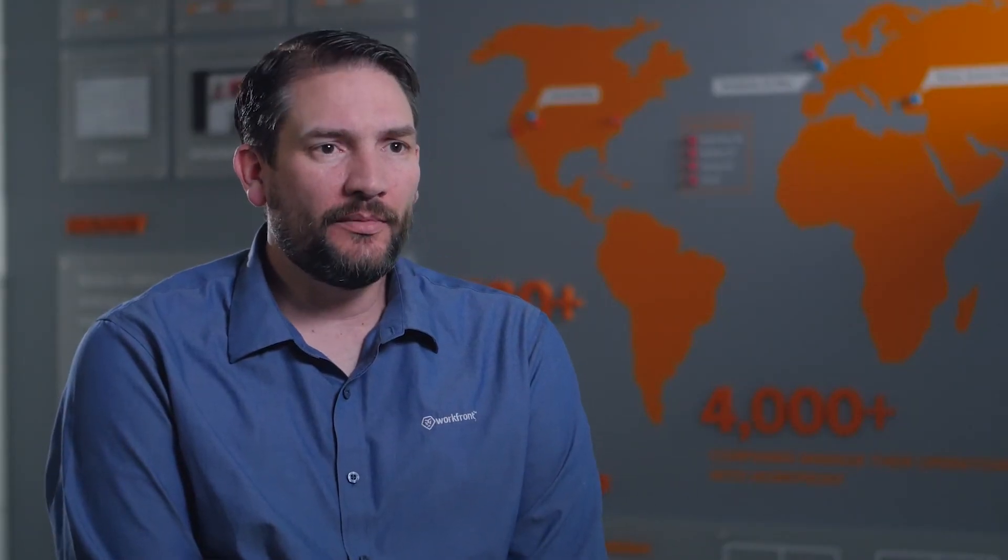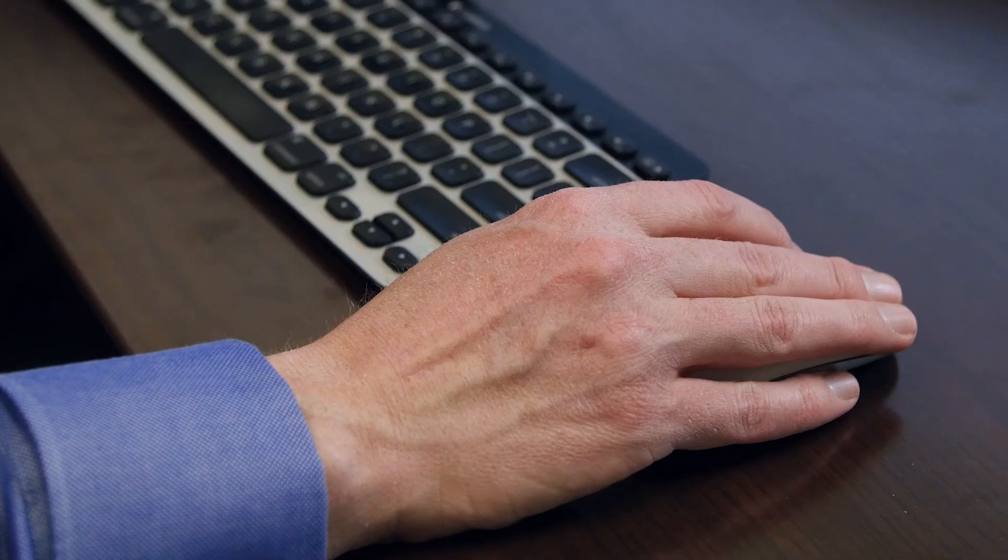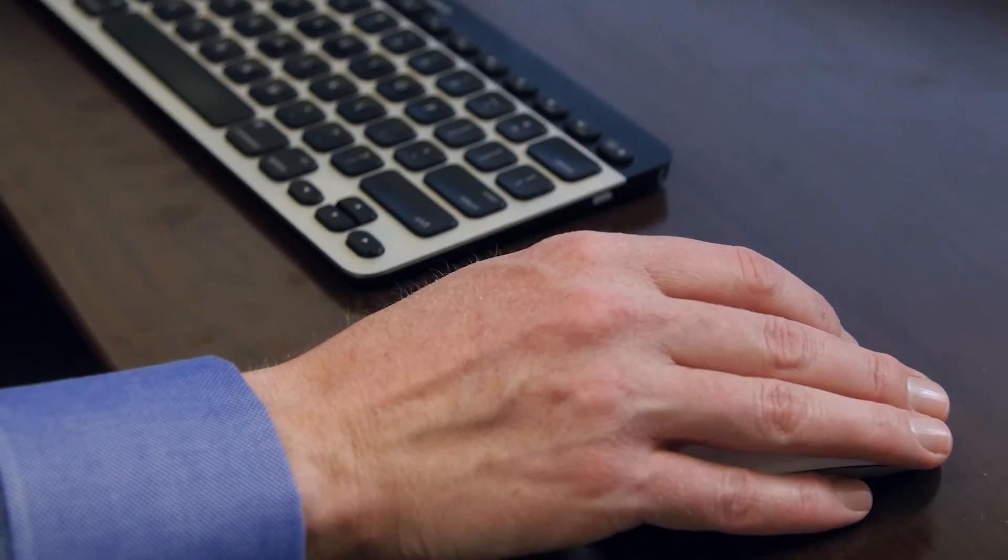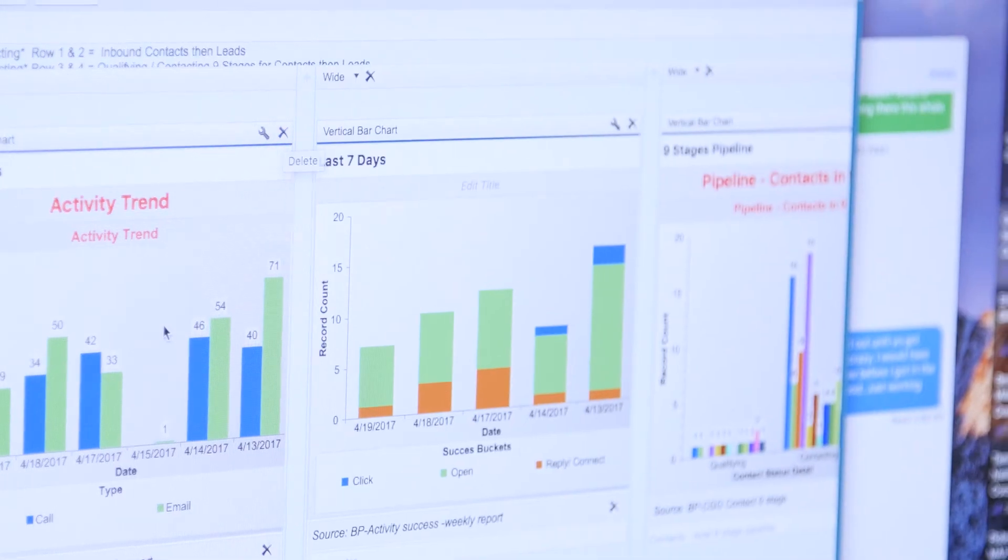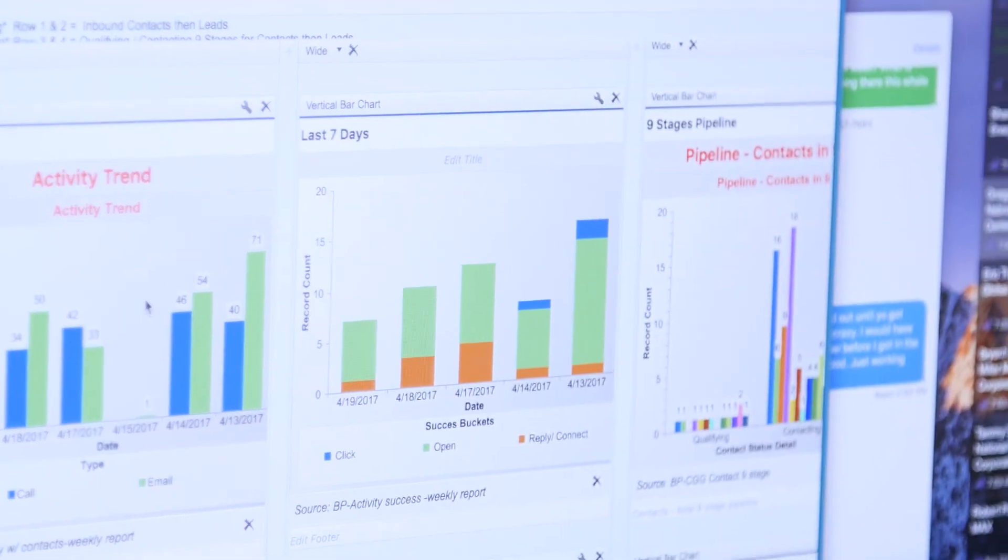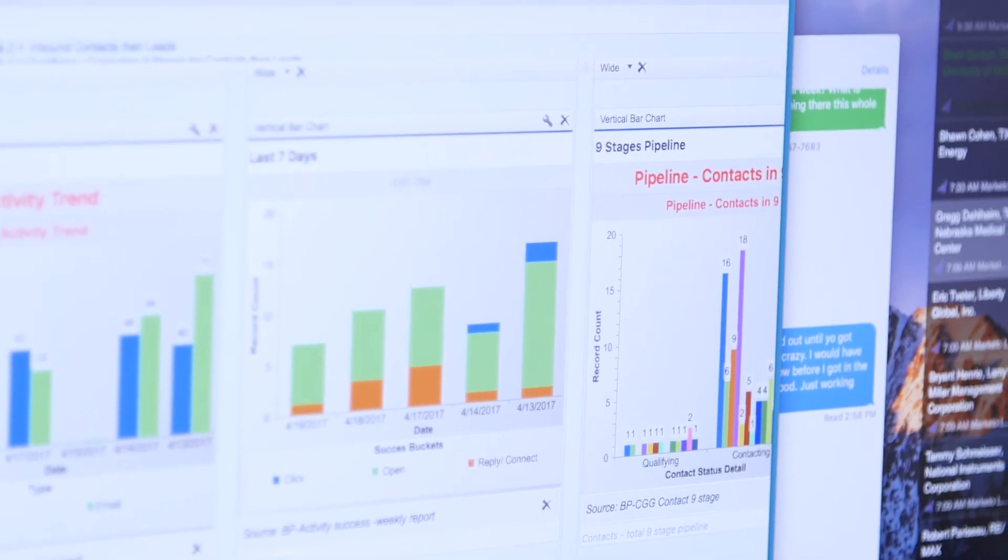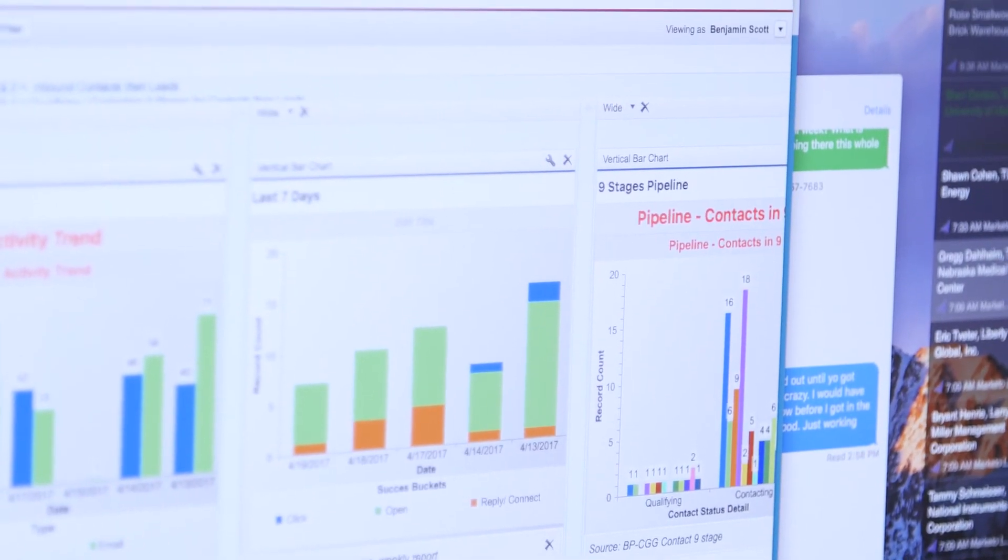I would definitely recommend Mintigo. We've seen the results already in terms of identifying the right accounts, in terms of predictive lead scoring, in terms of data enhancement and all those things have value to us as a company.